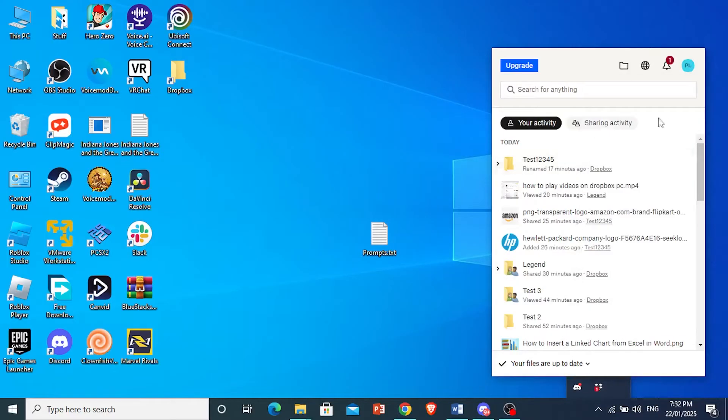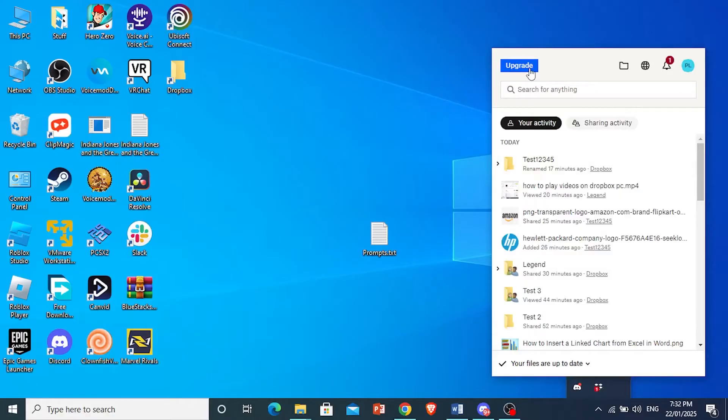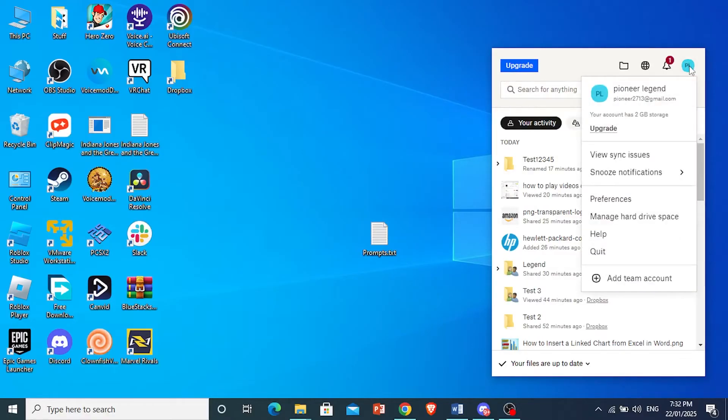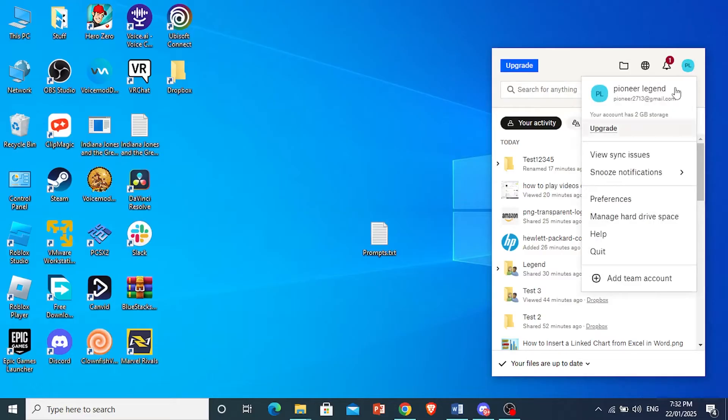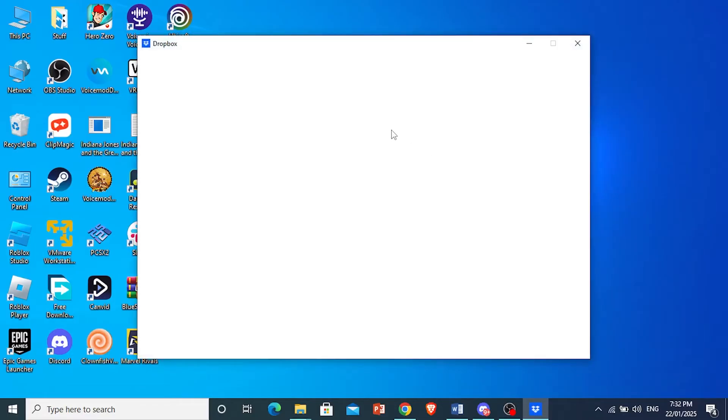Go ahead and click on it and you'll see this pop up. What you want to do here at the top right is click on your profile icon for your account settings and then click on preferences right here.